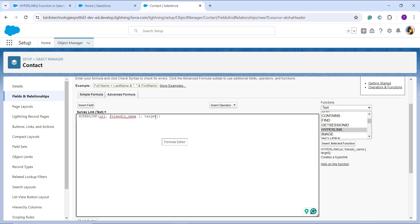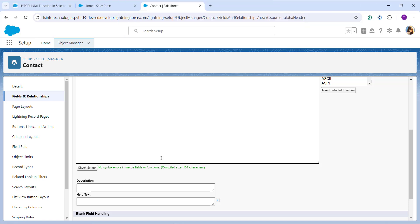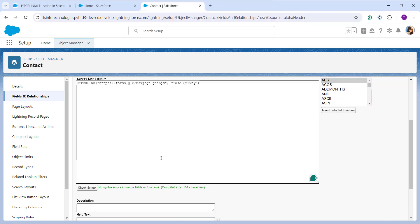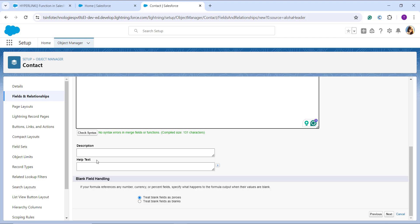I enter all the parameters and click the Check Syntax button — there are no syntax errors. Here I'm using the Salesforce HYPERLINK function to create a clickable hyperlink. I pass a hosted Google Form URL that I want to link to the survey, and pass the text 'Survey' as the friendly name parameter so it displays as a clickable hyperlink. When a customer clicks that text, it redirects to the Google Form URL.